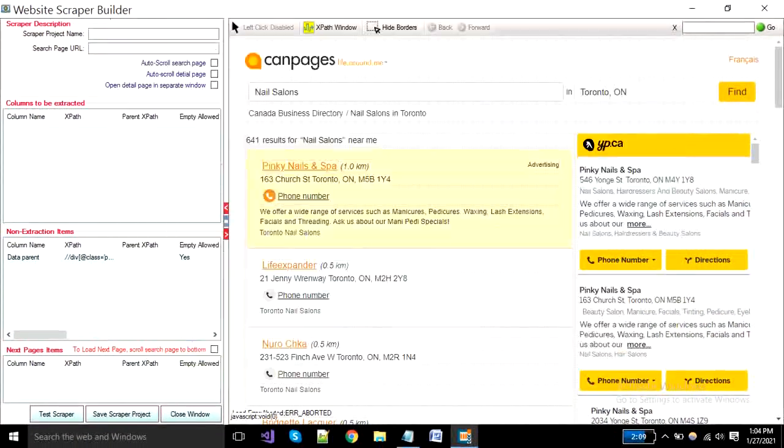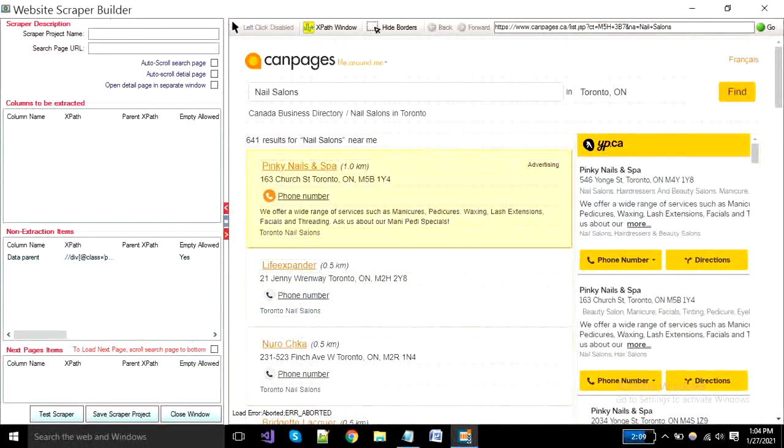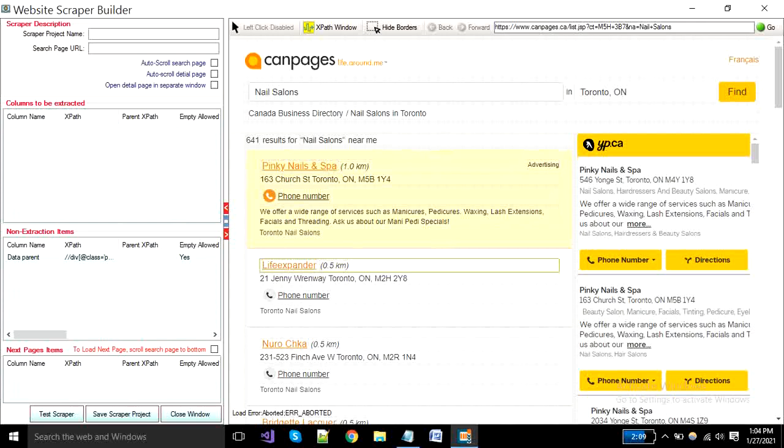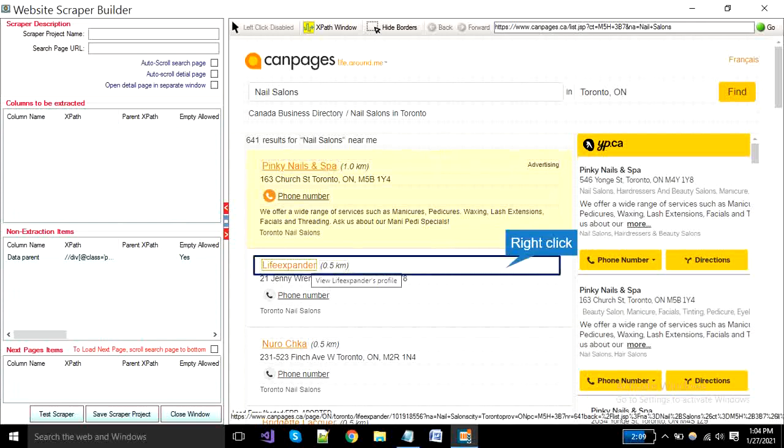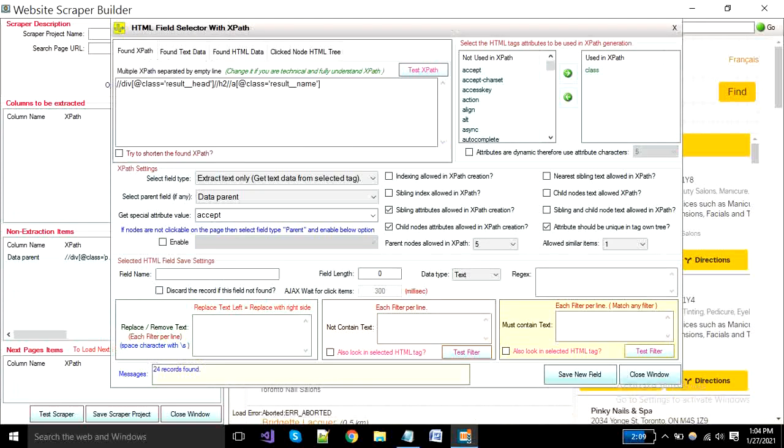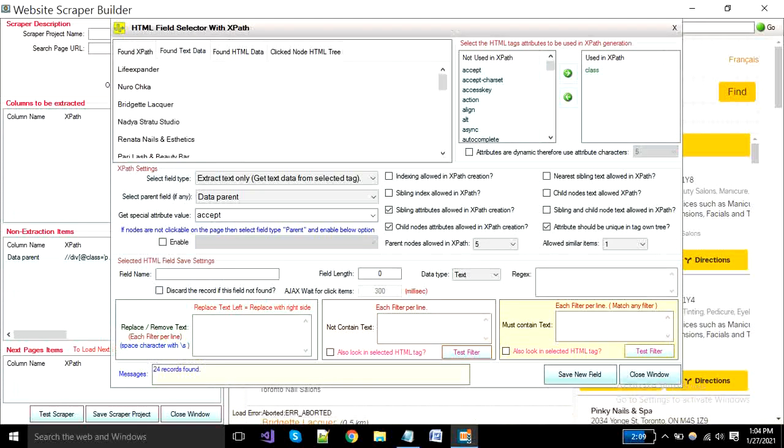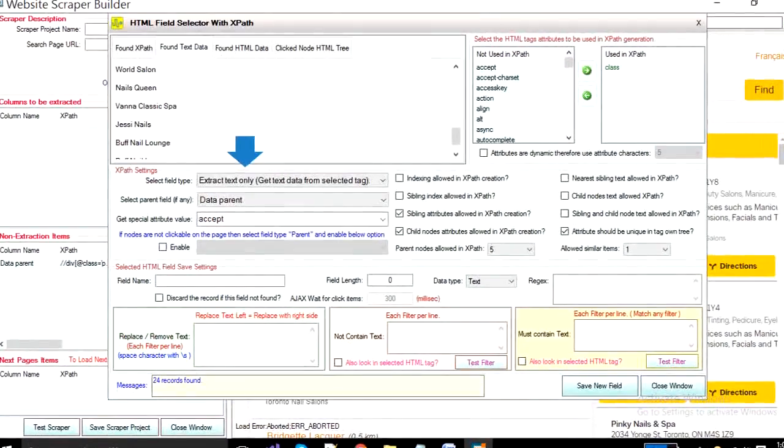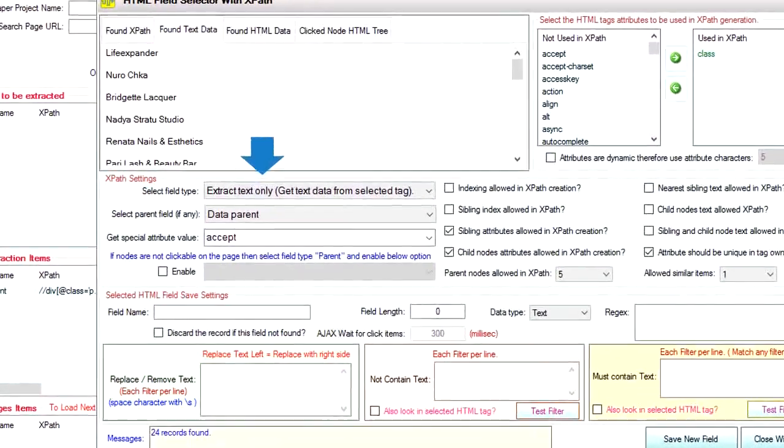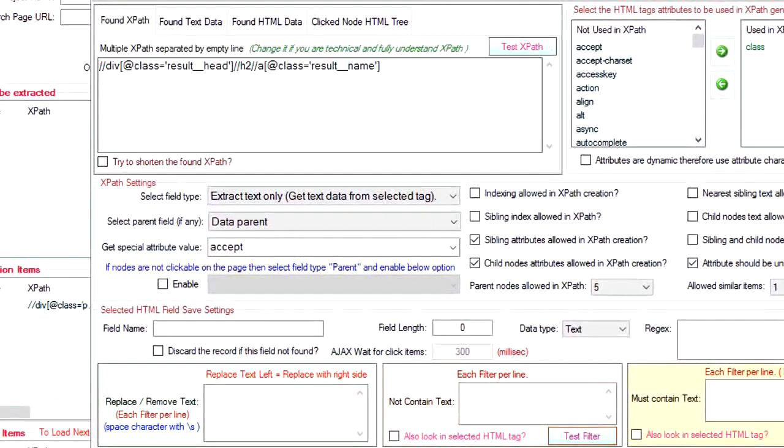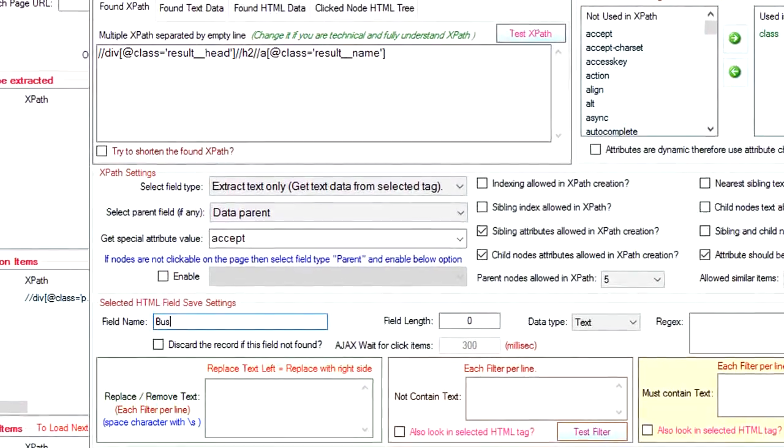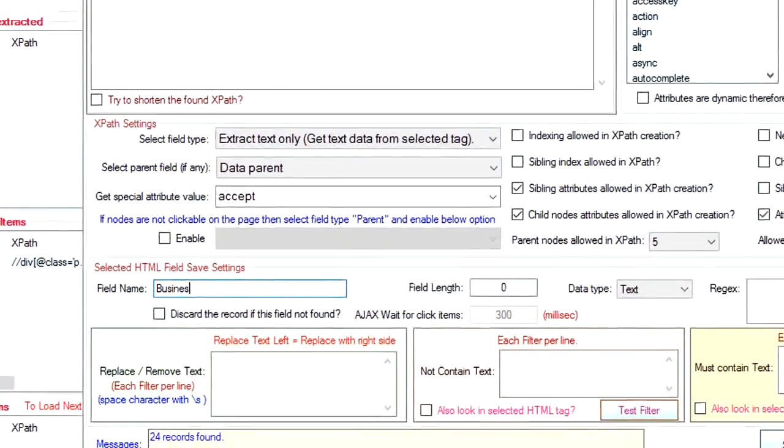Now we are going to show you how you can create your custom fields to make the extraction. I'm selecting here business title by right clicking on it. A new window will open. The select field type is extract text only. And put the field name as the business title and click the save button.